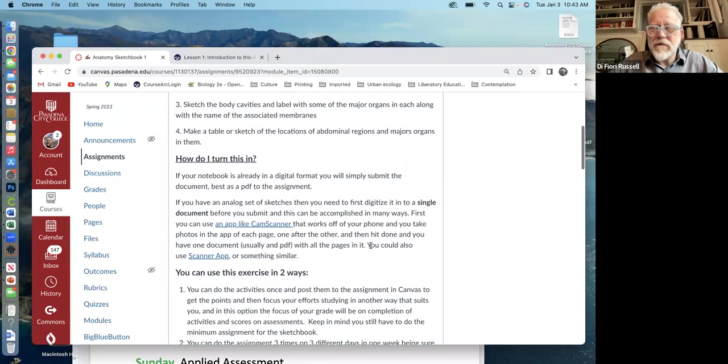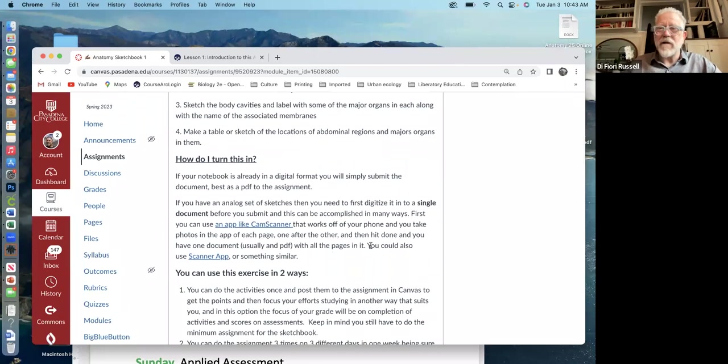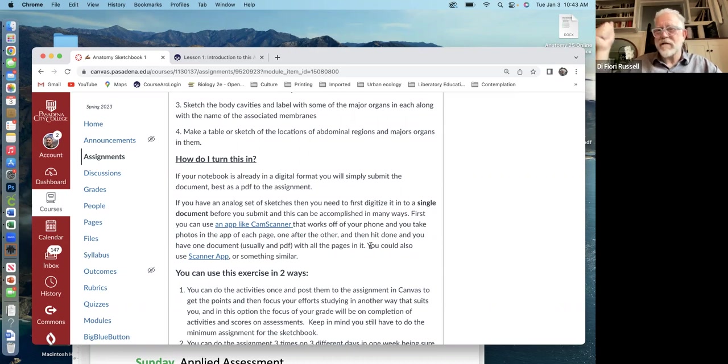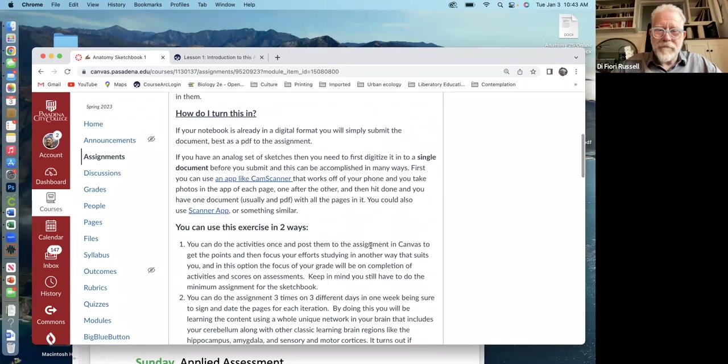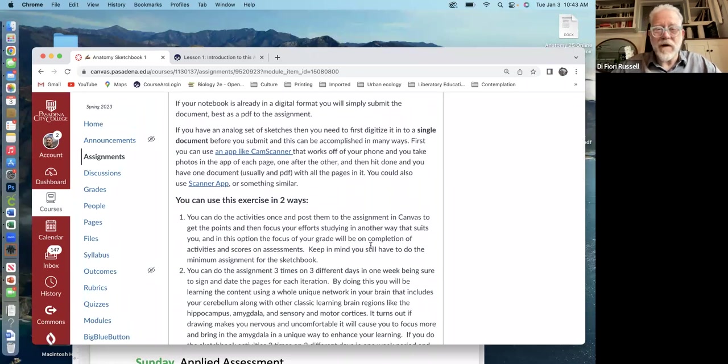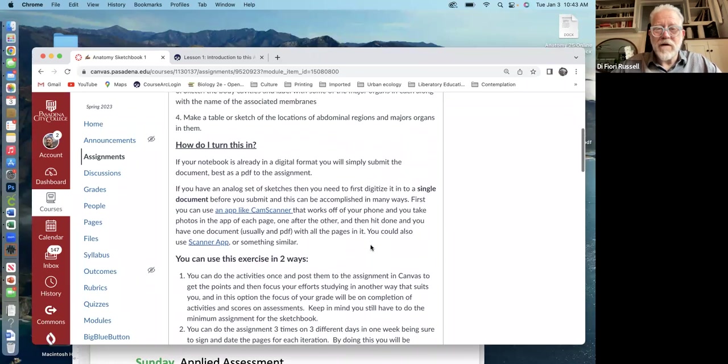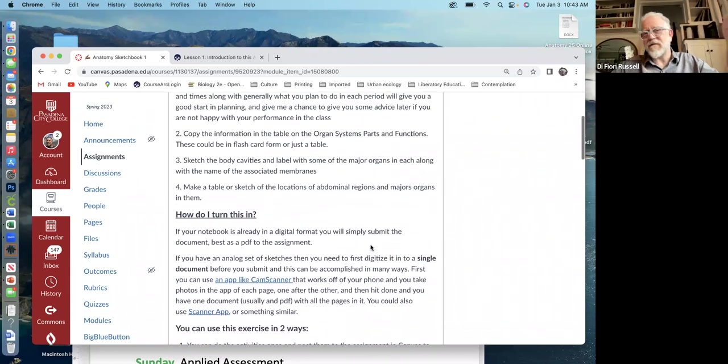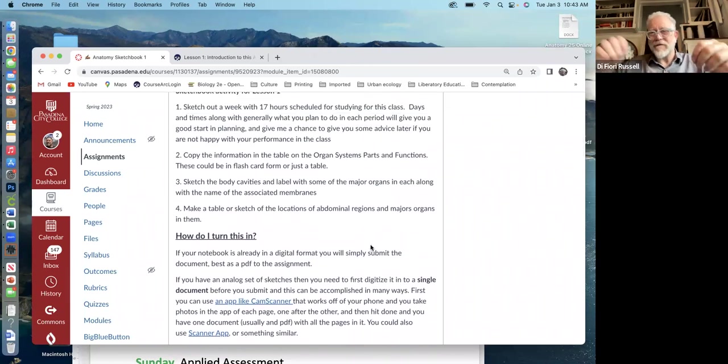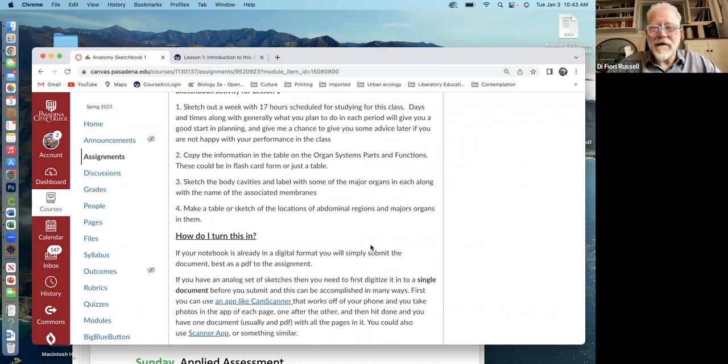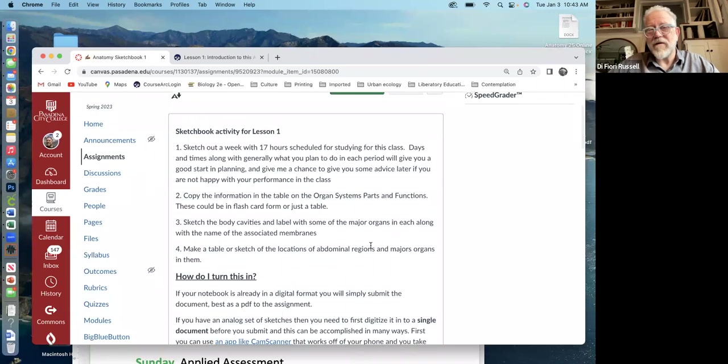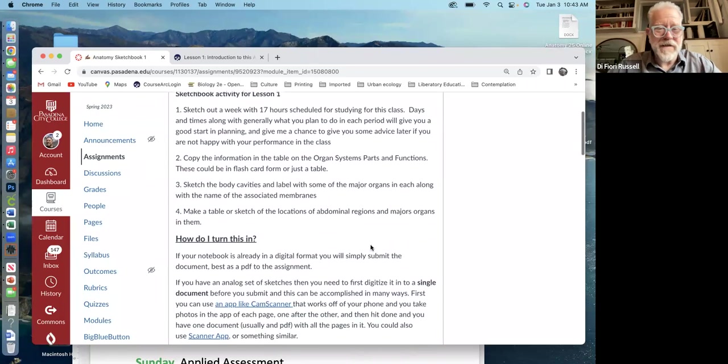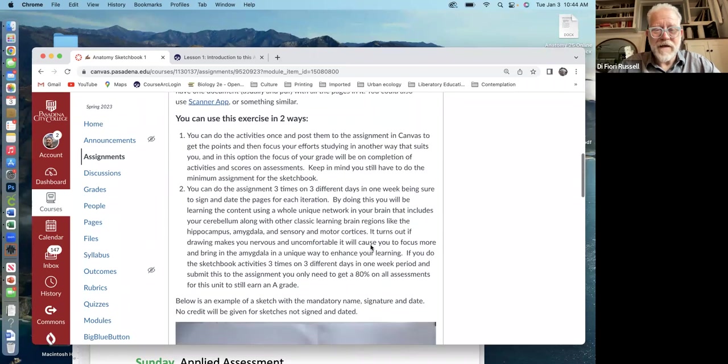And you can turn it in. If you do it in an analog version, like you do it on a piece of paper, then you would use something like CamScanner, a scanning app to scan in all the sheets into one doc. Send it to me as a PDF. You can also do it digitally and submit it that way as well. So the idea is this is your, these are like active studying things, sketch and label, make a table of, make some flashcards. And so basically you're studying while you're doing this. So it's just a way of keeping you up with the content and stuff like that.